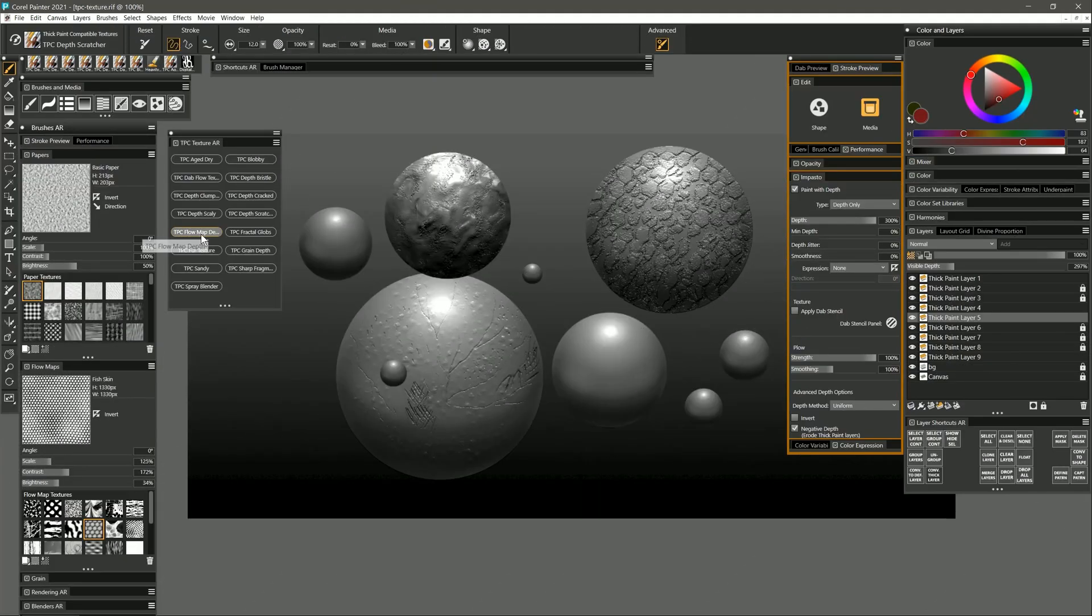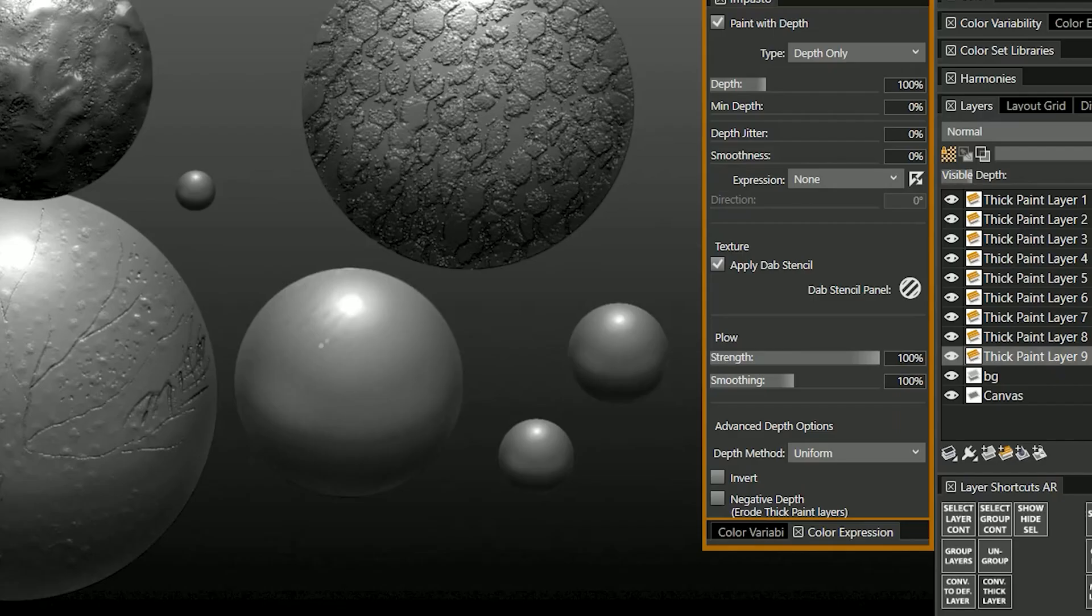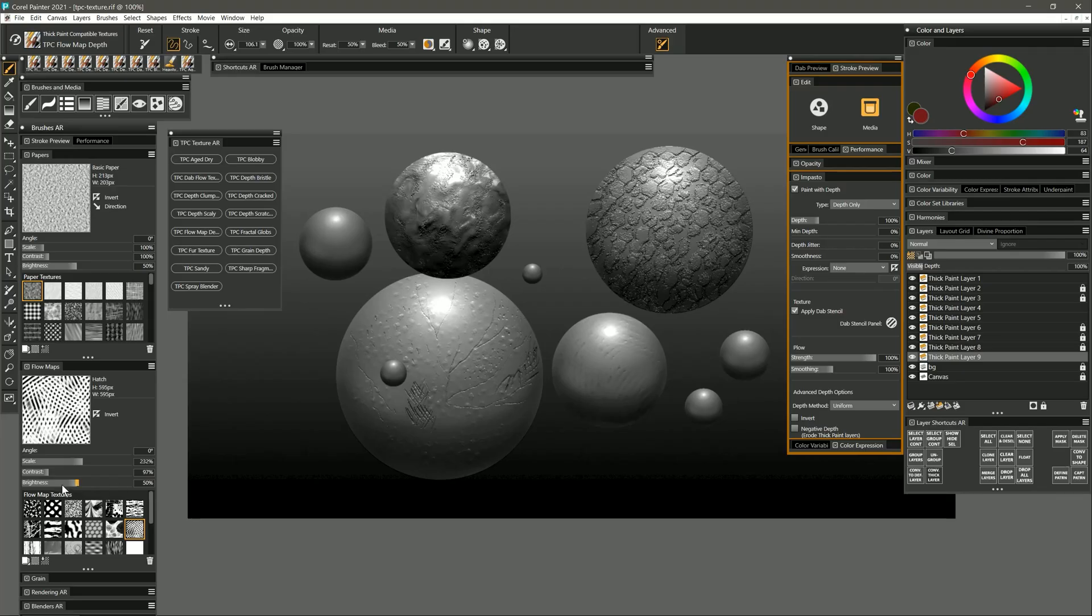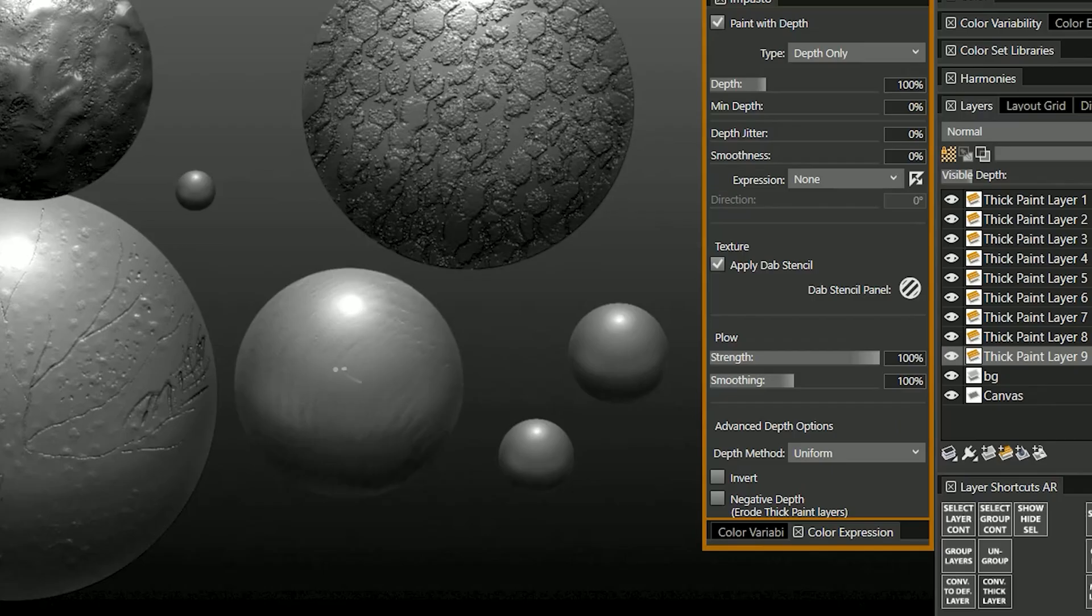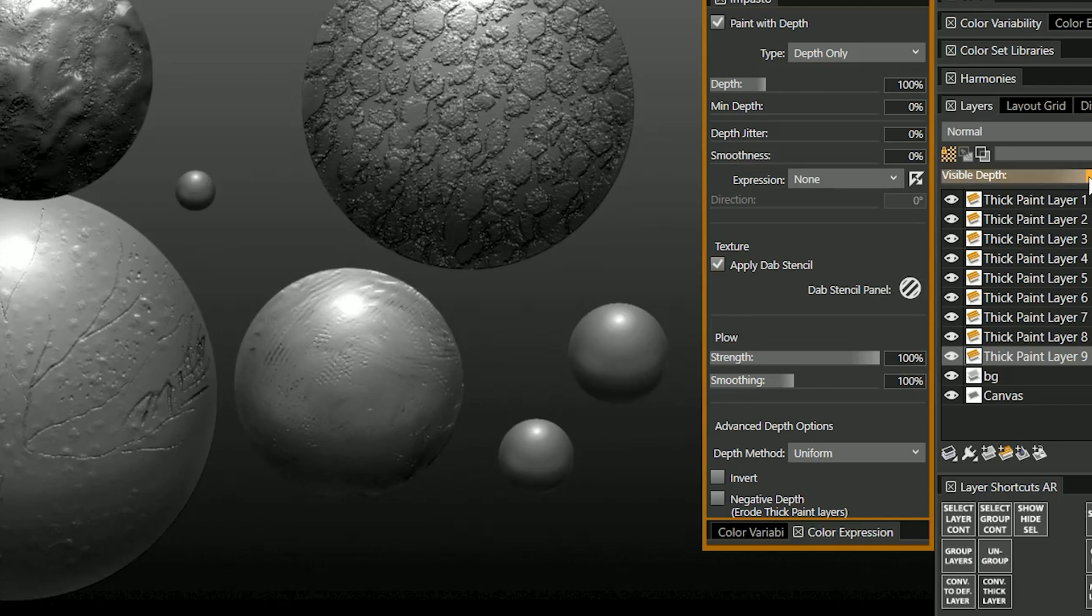Let's move on to flow map depth. This allows you to paint with the depth of the flow map. I'm going to choose this flow map called hatch. And if I paint over this layer here you can see it creates a really nice hatched pattern. If I decrease the scale then that pattern gets finer. And of course you'll be able to see that more easily if I increase the visible depth.